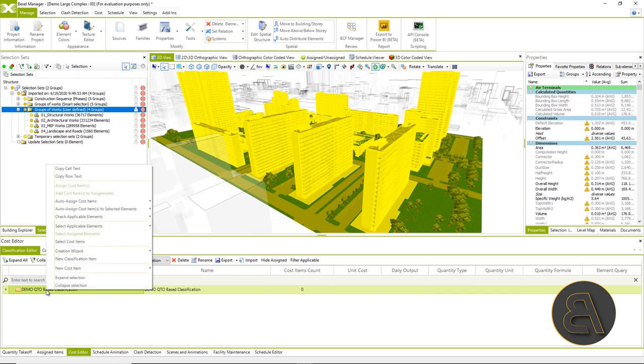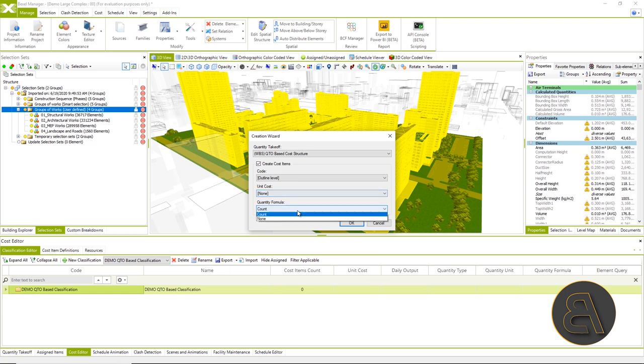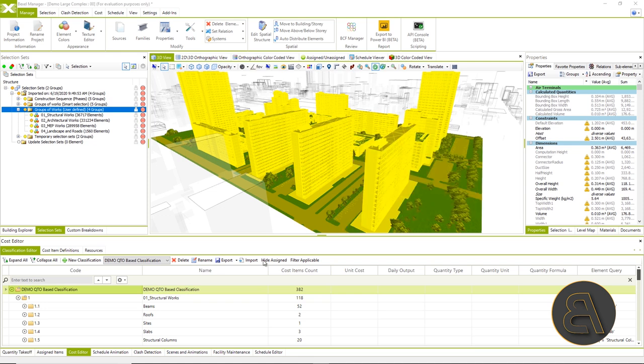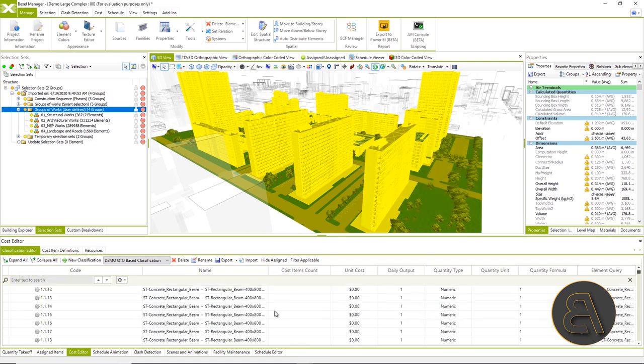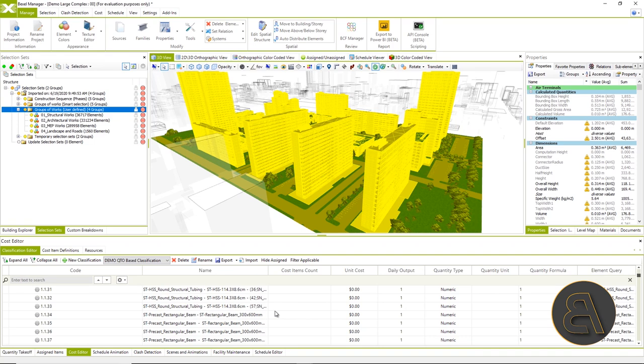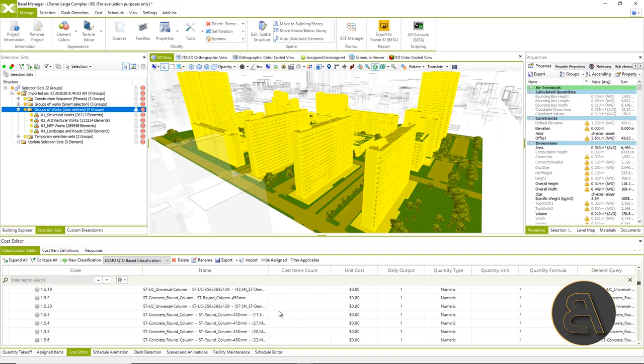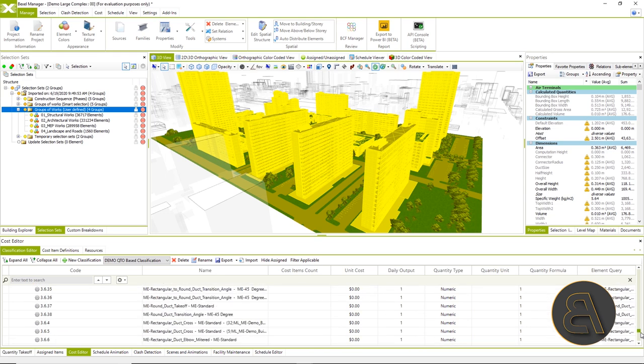The created classification contains defined cost items sorted according to the previously created bill of quantities structure. Of course, it is now useful to go through the structure and if necessary, arrange it in more detail, add new positions following the same principle, which is explained in detail in the manual.